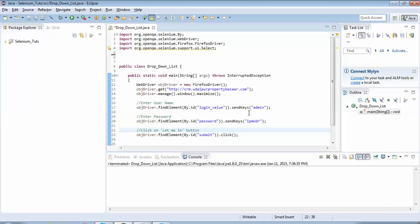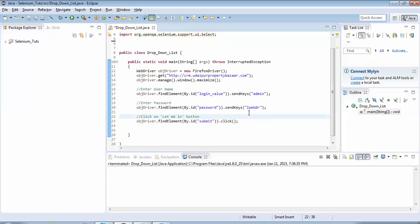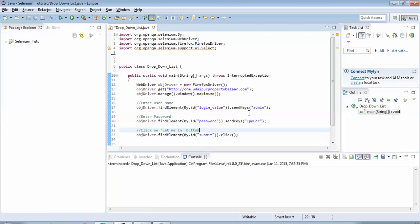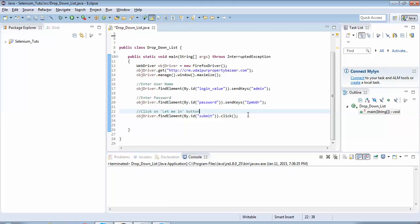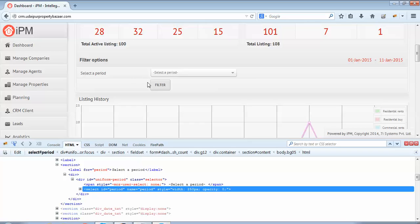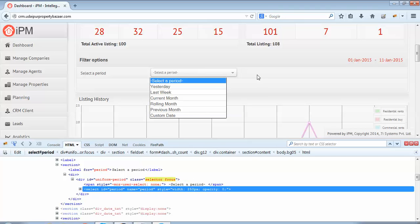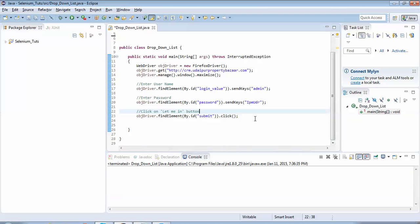Let's go to Eclipse and see the Select class in action. I've already created a class, assuming you have properly configured your Java project with Selenium WebDriver. If you're unsure, please refer to my previous tutorials. I have already performed steps like navigating to the website, entering the username and password, and clicking the submit button, which lands us on the page with the drop-down list.